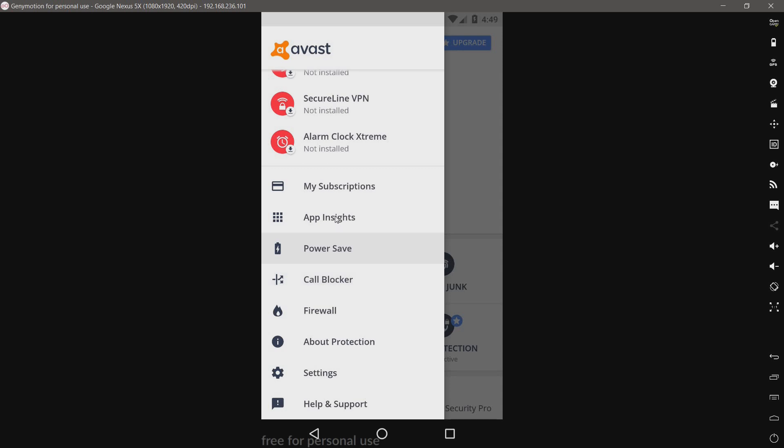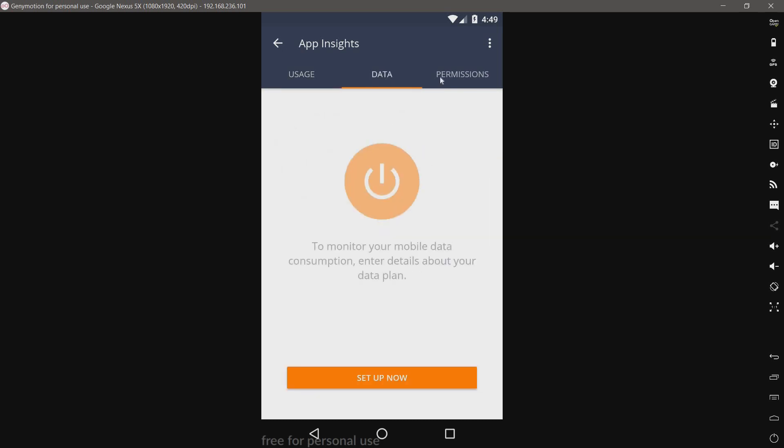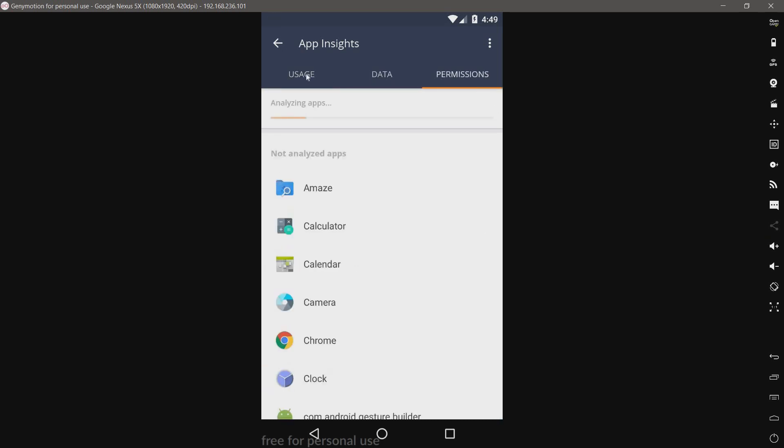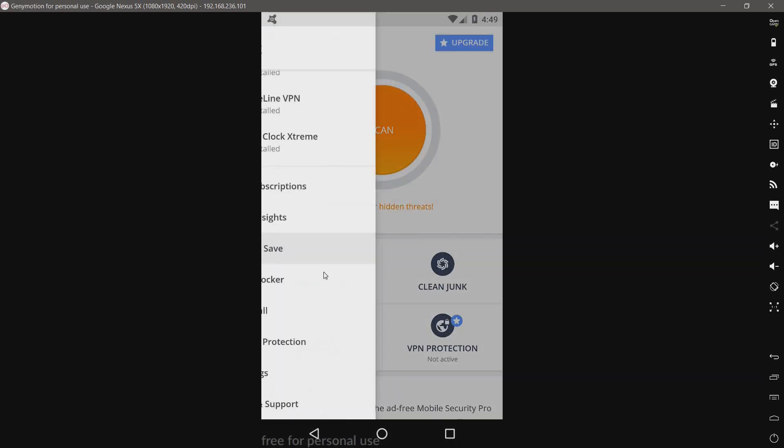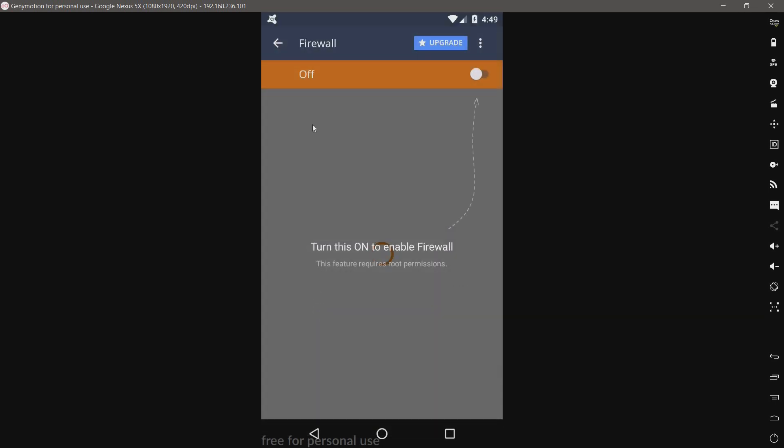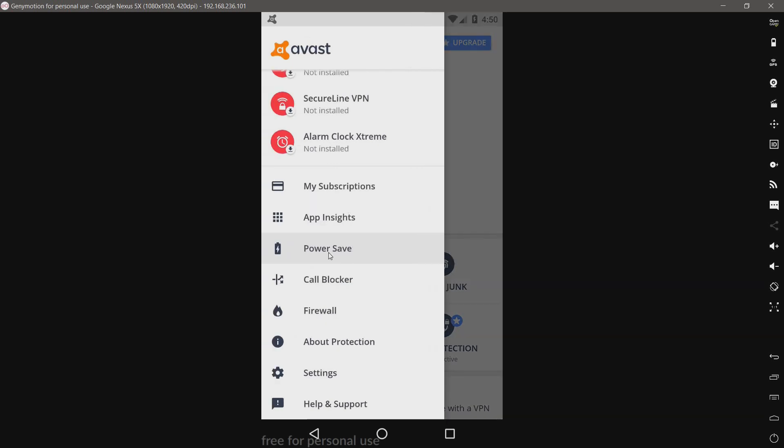App Insights. This will show you how much data you're using. Permissions. Okay, then. I have a firewall. And this device is not, well, this virtual machine is not rooted. So that's essentially useless.